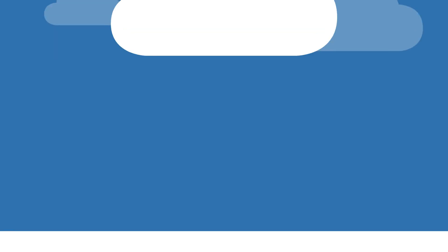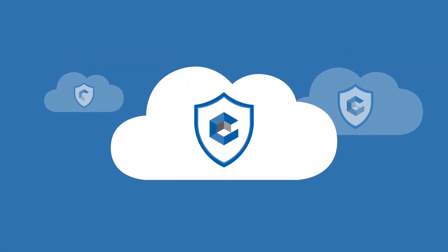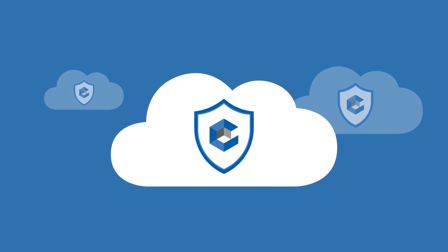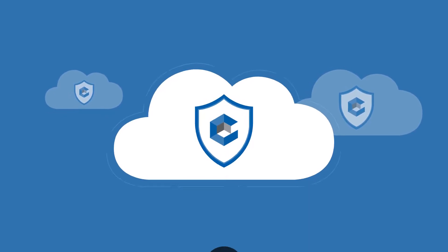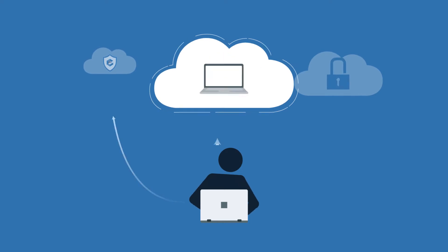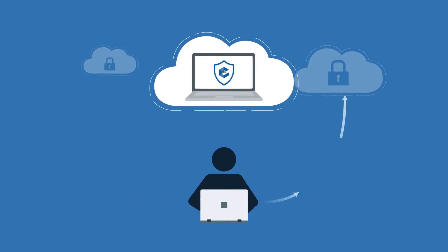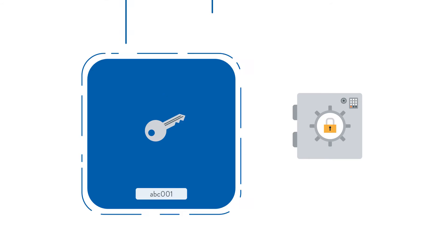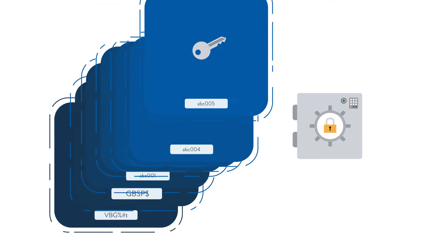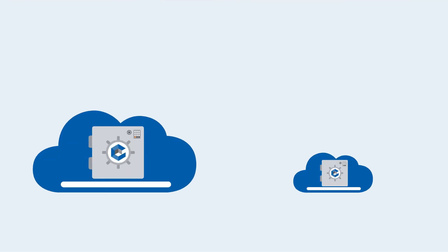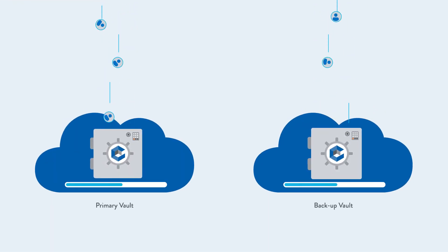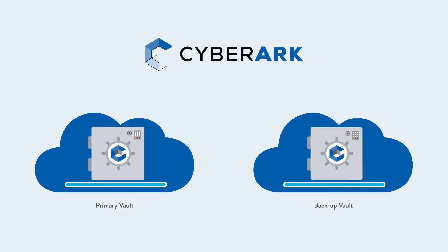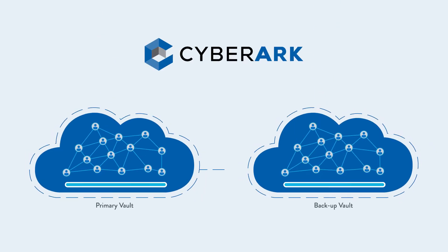As the trusted leader and number one provider of privileged account security solutions, we enable you to secure the management consoles and portals for the public cloud and for the tools in your CICD pipeline, automatically secure credentials when new compute instances are provisioned, and use cloud automation capabilities to deploy a complete hardened digital vault in the cloud, letting you start securing your privileged accounts in just 15 minutes.